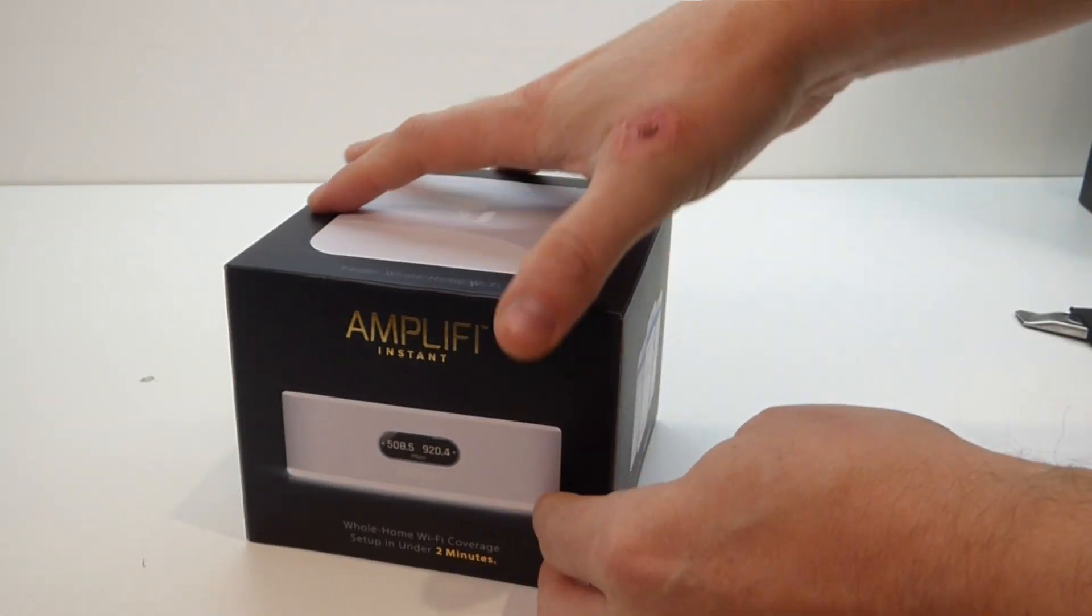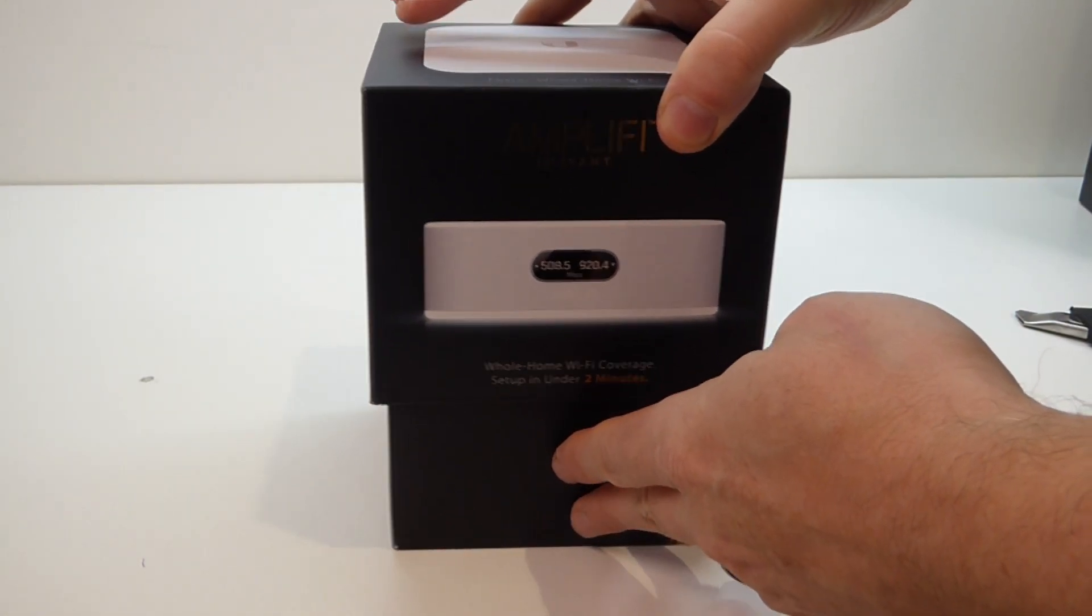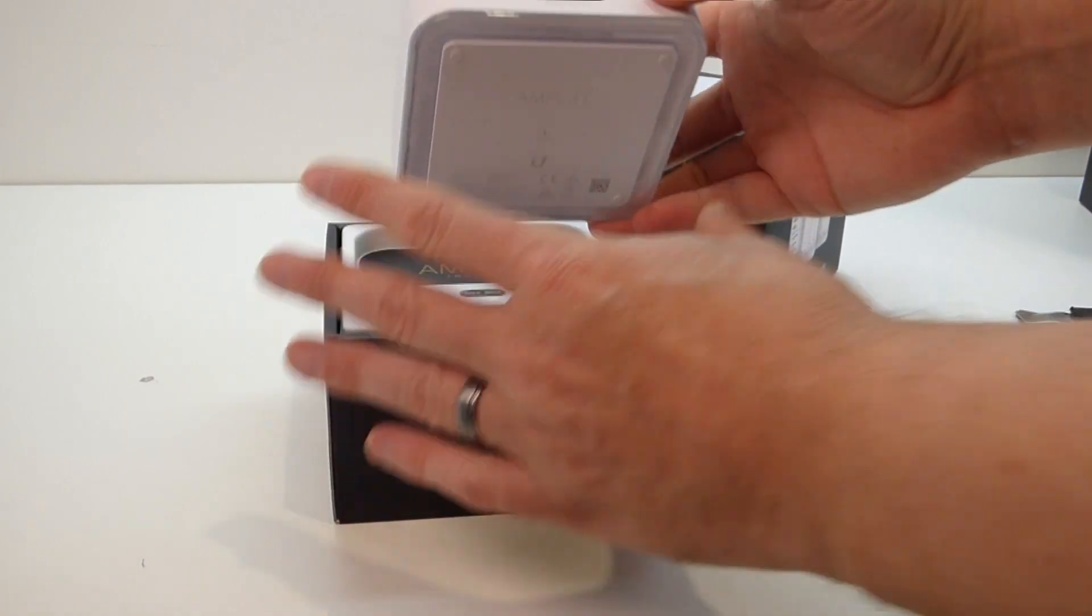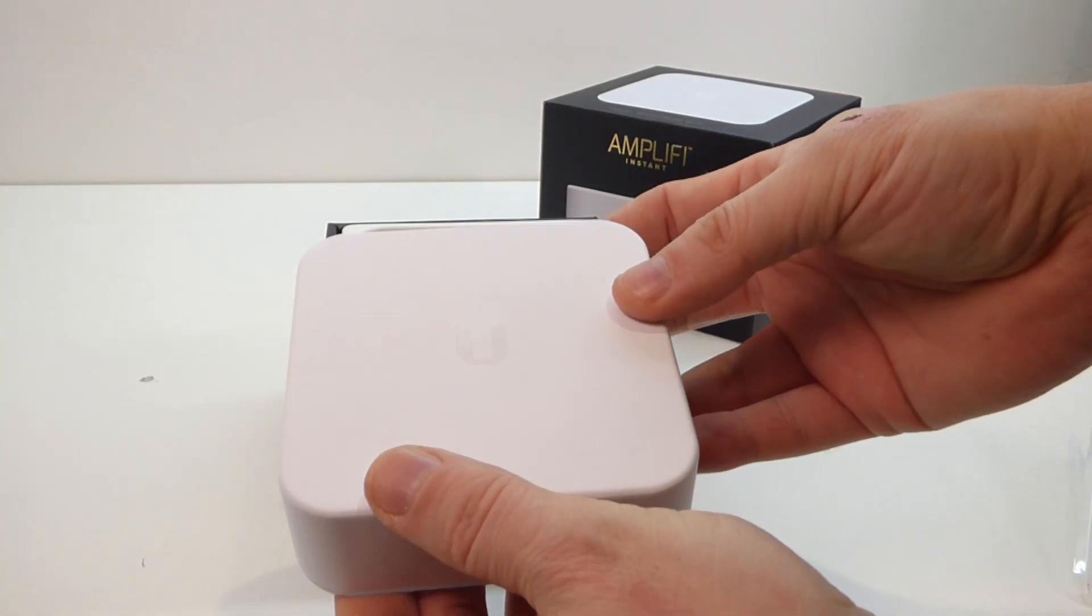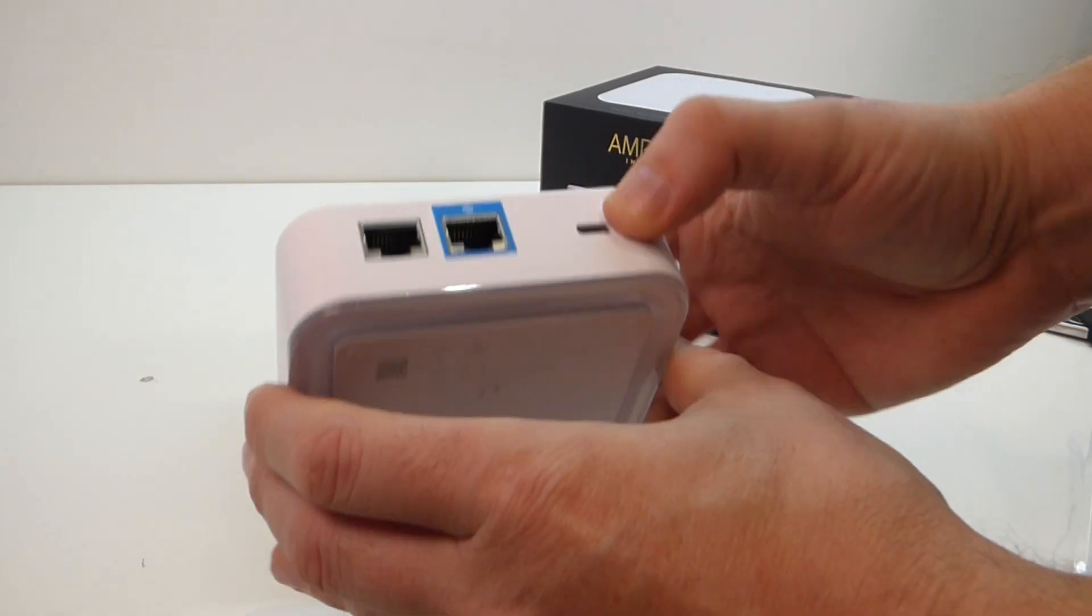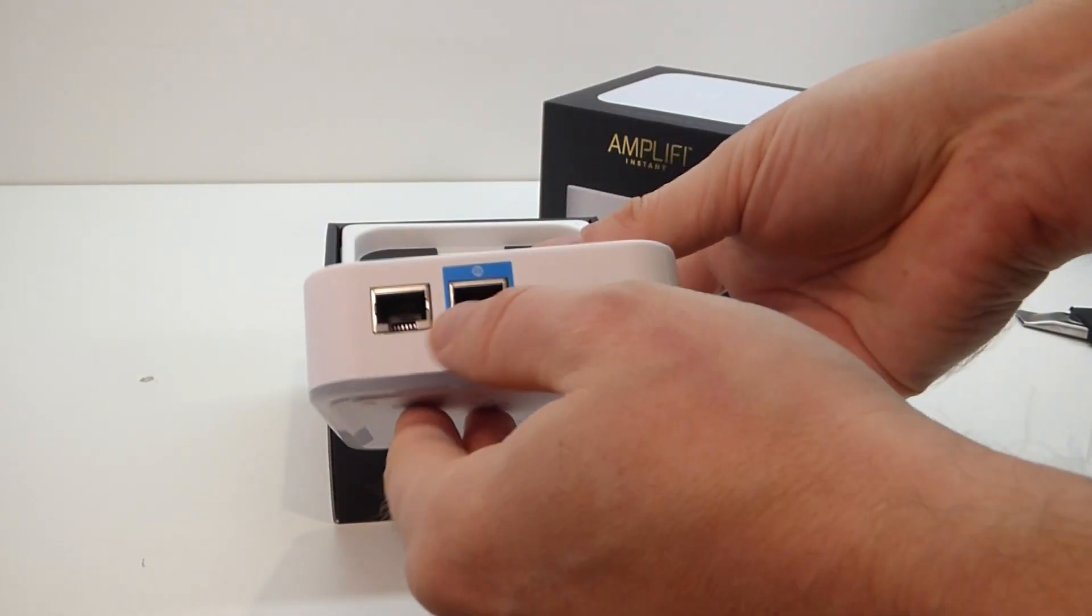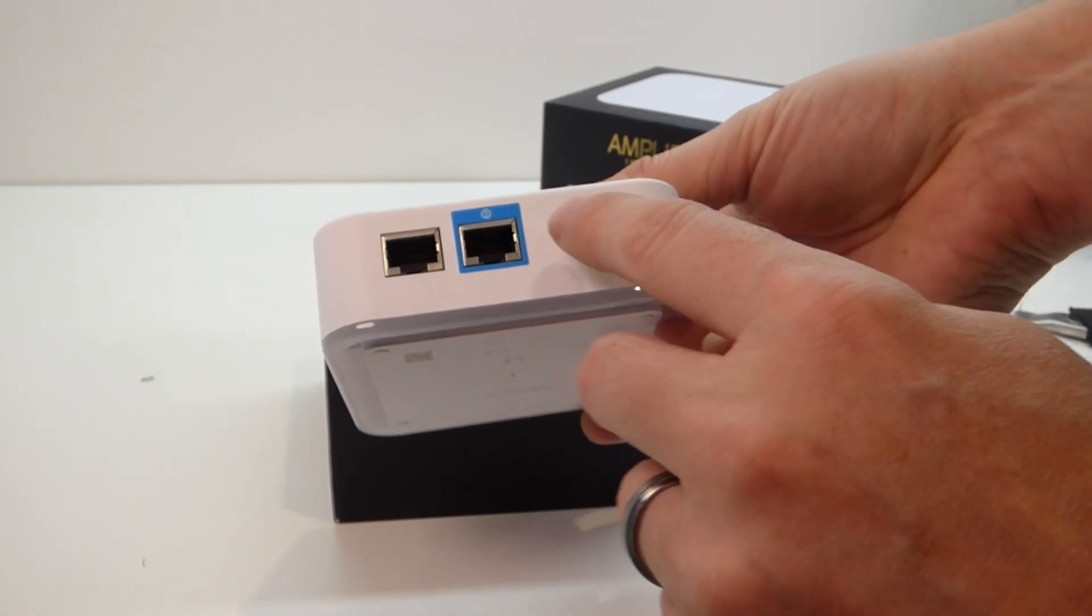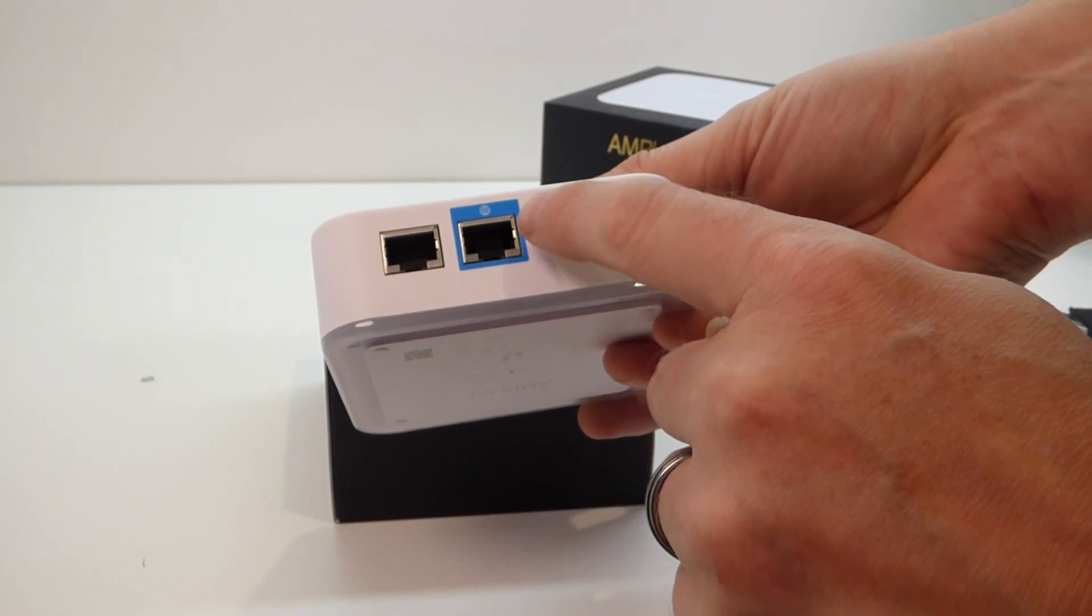So again, nice little box. It feels very Apple-esque and once again we have a nice small box that you're not going to be too worried about having on display. It has the light in the base again. As I mentioned earlier, one ethernet which you could just run straight through a switch if you wanted, and then your internet feed.